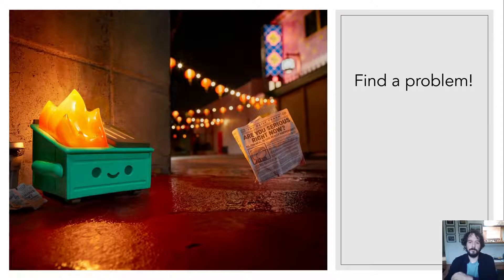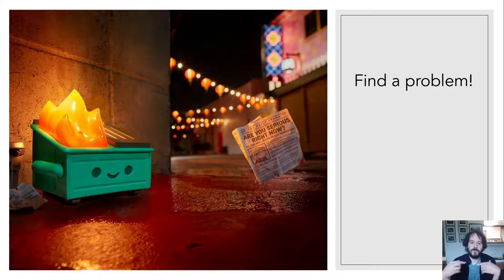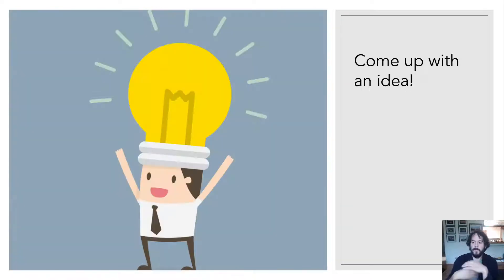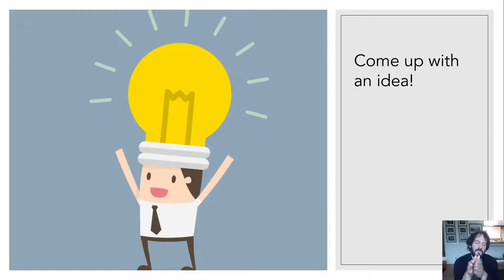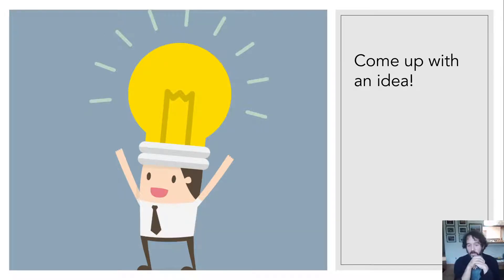Every design comes from finding a problem or an inefficiency. We see something going on and think there's got to be a better way of doing this. From there, you come up with an idea — you think, I know how this team works, I know how this application works, I know what the problem is, therefore I think I have an idea on how we should be moving forward.